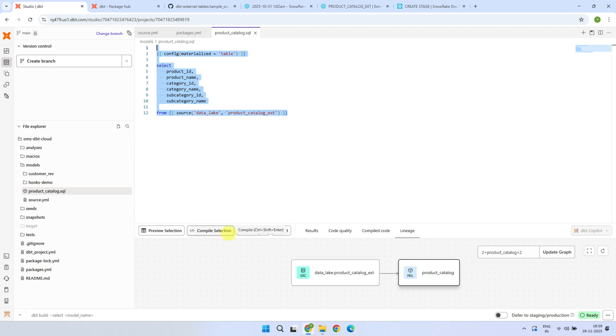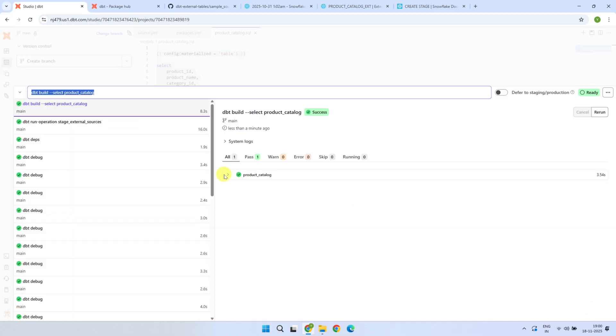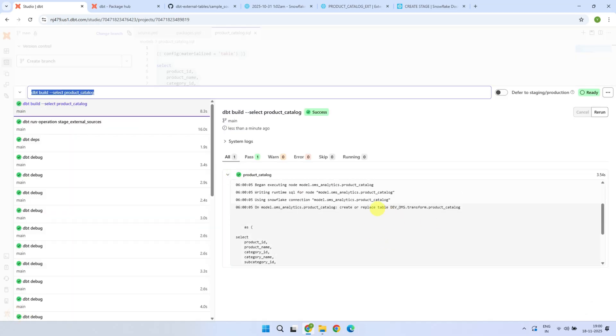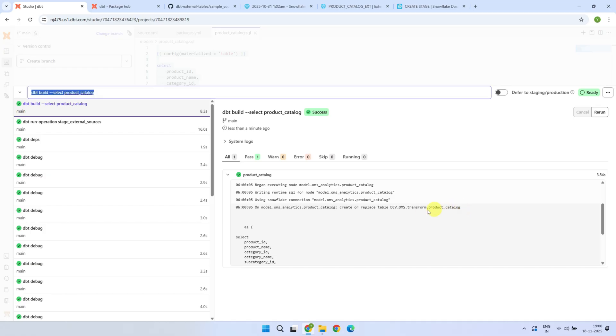You can run, test, or build this model just like any regular model and reference it in any downstream models as needed. As you can see, this has created the table in my warehouse. As I mentioned, this step extracts the data from cloud storage and loads it into Snowflake.